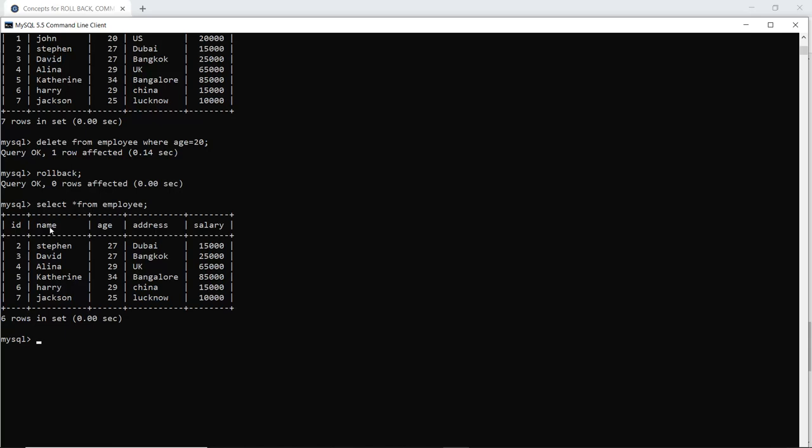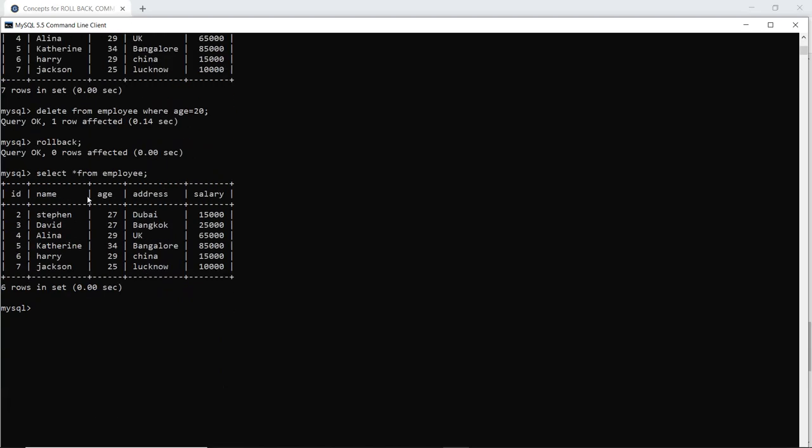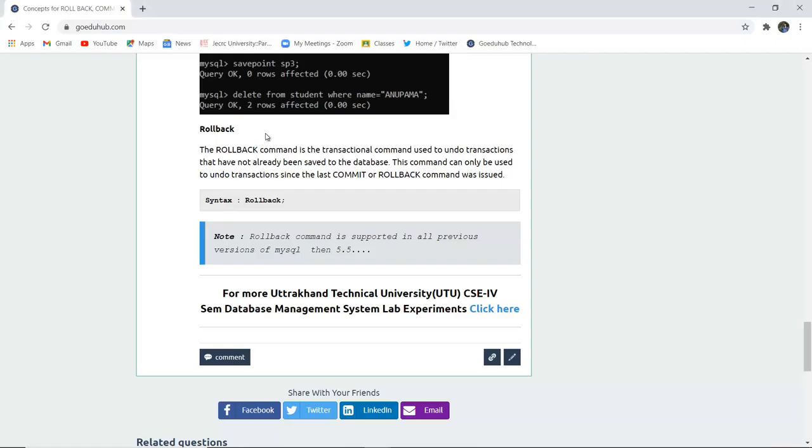Hence the entry of John has been deleted because his age is 20. So rollback takes you back to the previous commit. It has taken me back to those previous commits and it has deleted that particular statement.